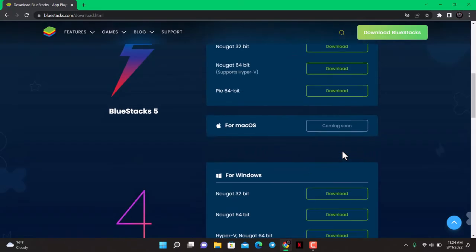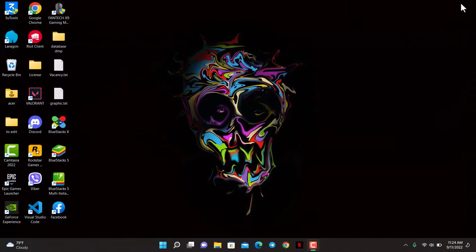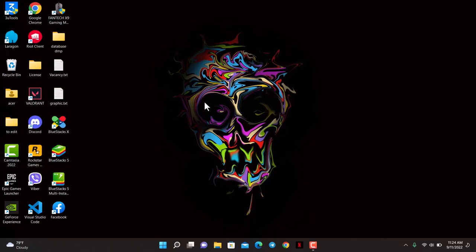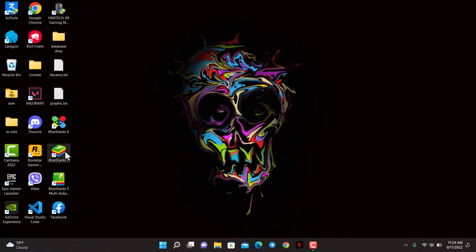Once you've installed BlueStacks, we're going to exit out of it and launch your BlueStacks emulator. Once you launch the BlueStacks emulator, let me show you the next steps.